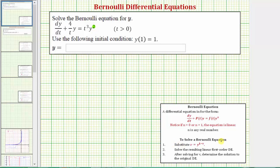To solve a Bernoulli differential equation, step one we substitute using the equation v equals y raised to the power of one minus n. We solve the resulting linear first order differential equation, and after solving for v, we determine the solution to the original differential equation y(t). We'll also find the particular solution using the initial condition y(1) = 1.